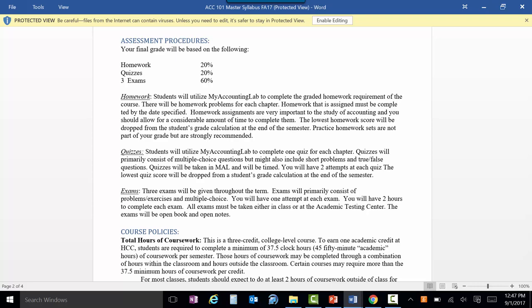If you just flip through the quizzes and kind of guess, they're not going to prepare you for the exam. So make sure you take those seriously. The homeworks are all problems done in MyAccountingLab. The quizzes are all multiple choice — sometimes you have to work a problem to answer the multiple choice. The exams are a combination of both: multiple choice and problems.